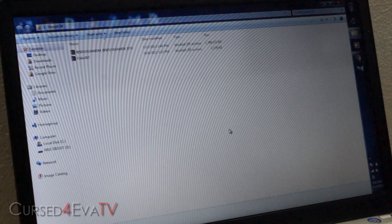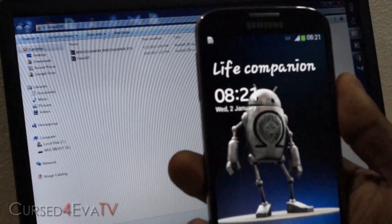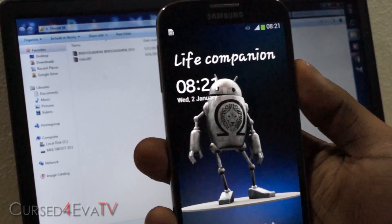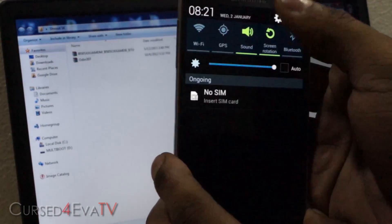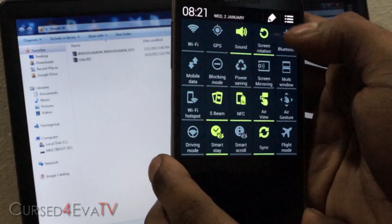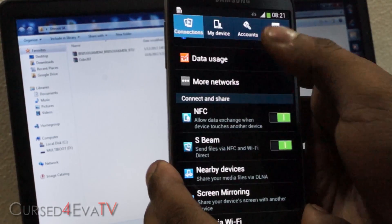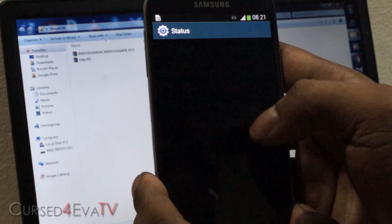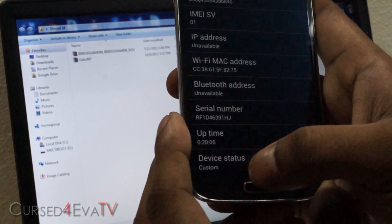Let me start with what it is that we are going to do. When you root your phone, there are some traces that it leaves. The first one is in the settings — when you go to About Device and you go to Status, it's going to say device status: custom.